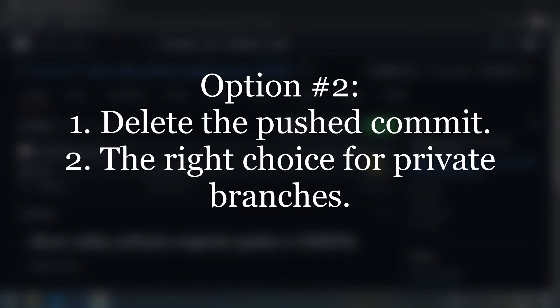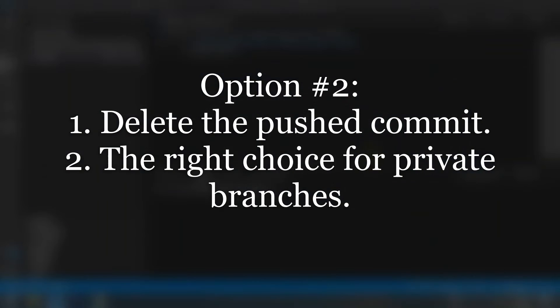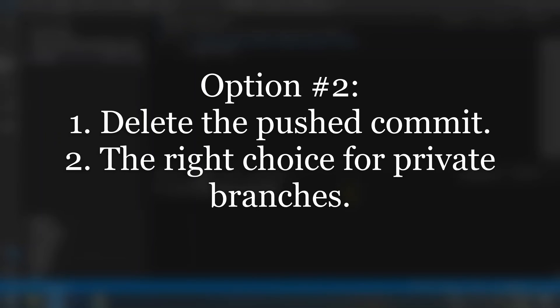The second option: delete the pushed commit. In this case you'll have 0 commits pushed in the history of your branch. This is the right choice for private branches as no one else may be dependent on the commit you are deleting.